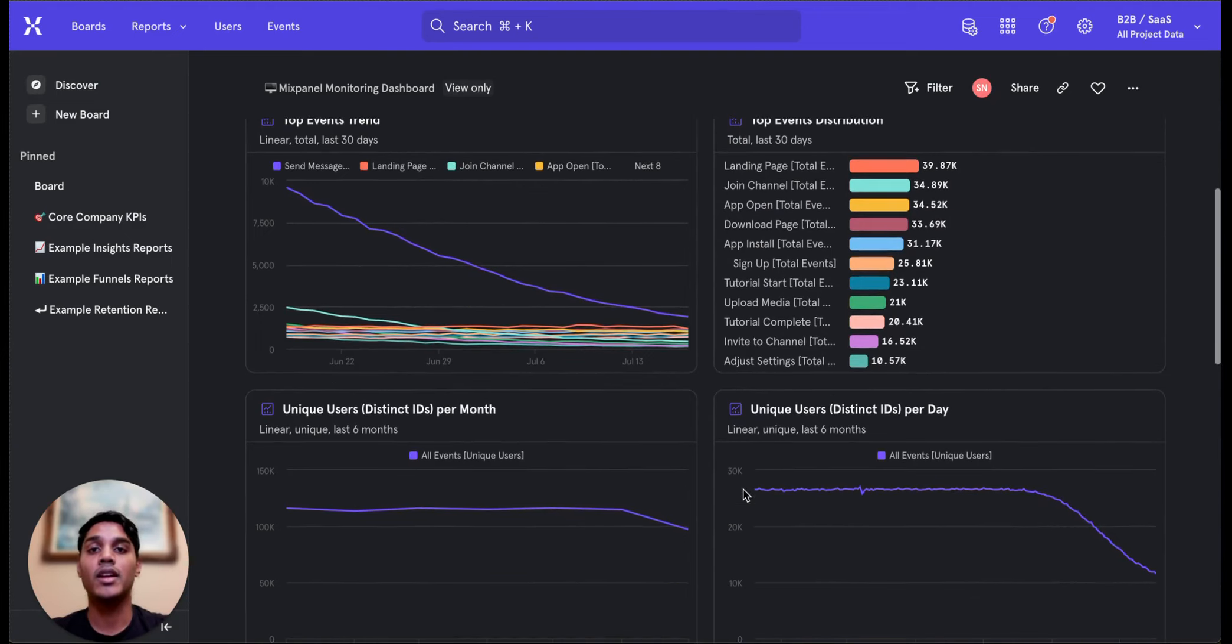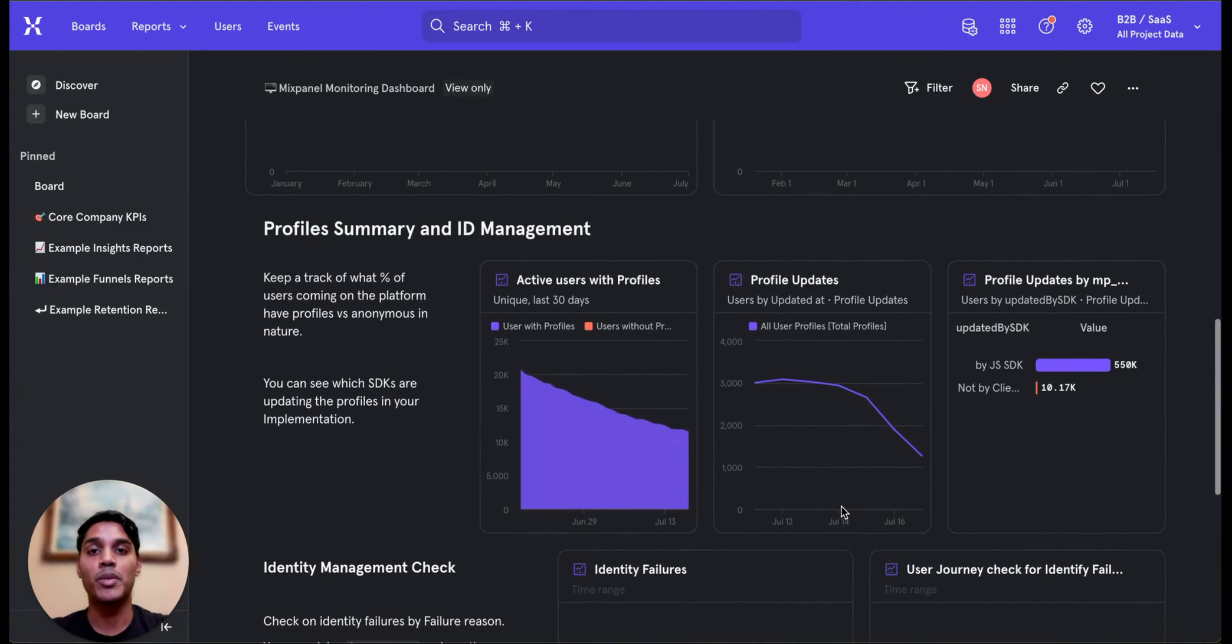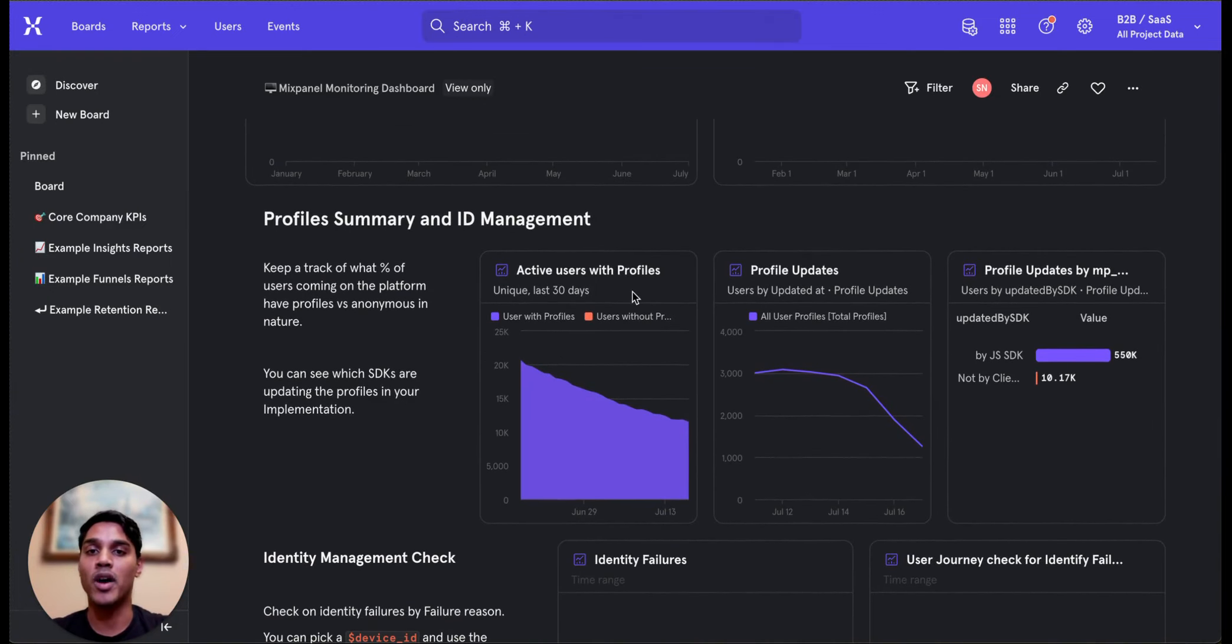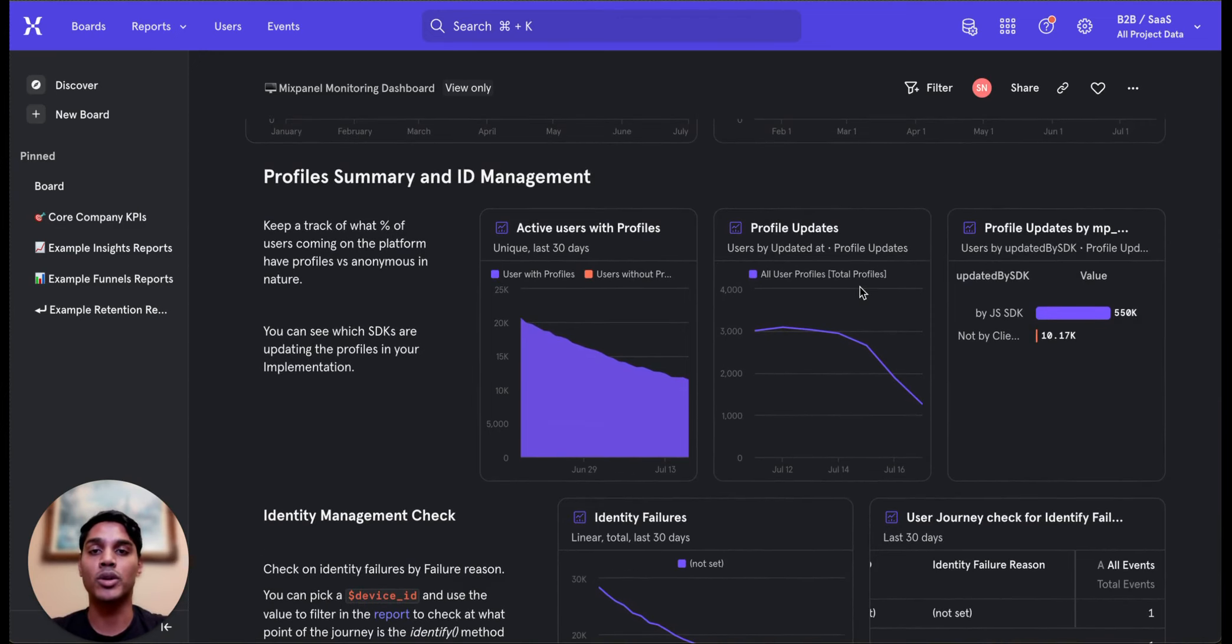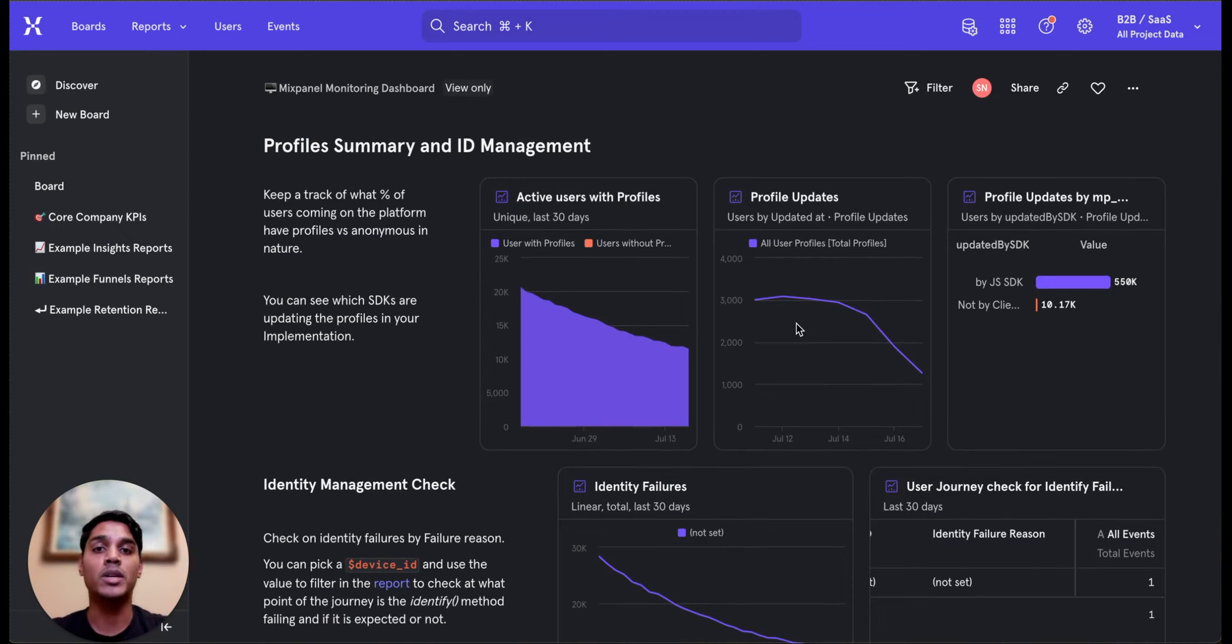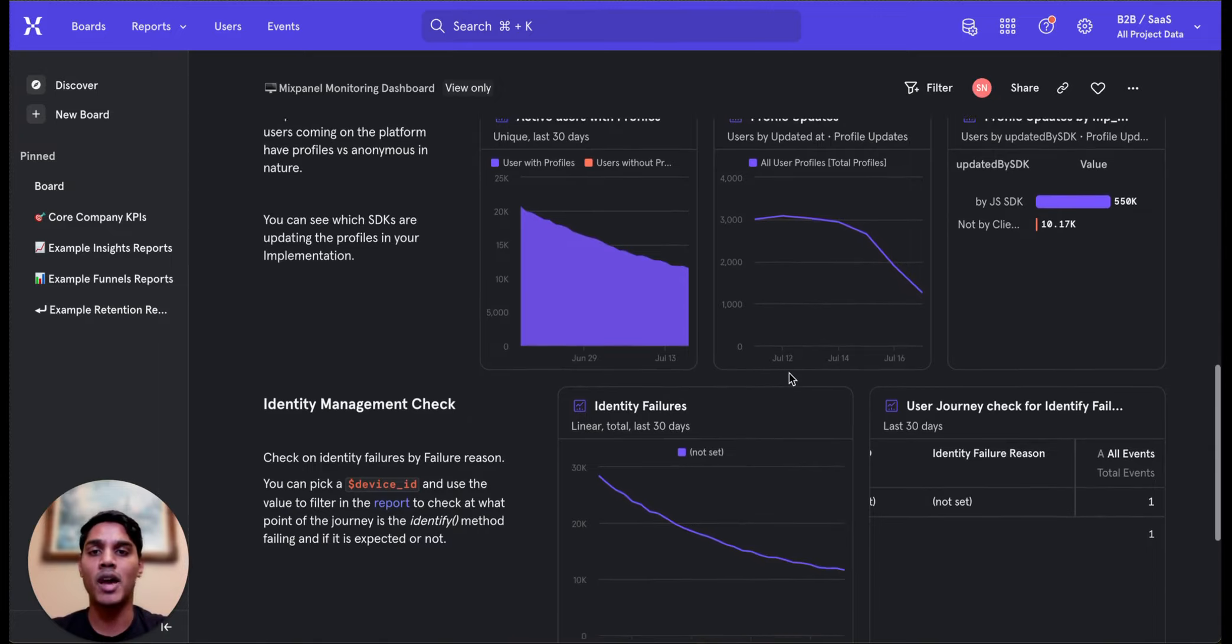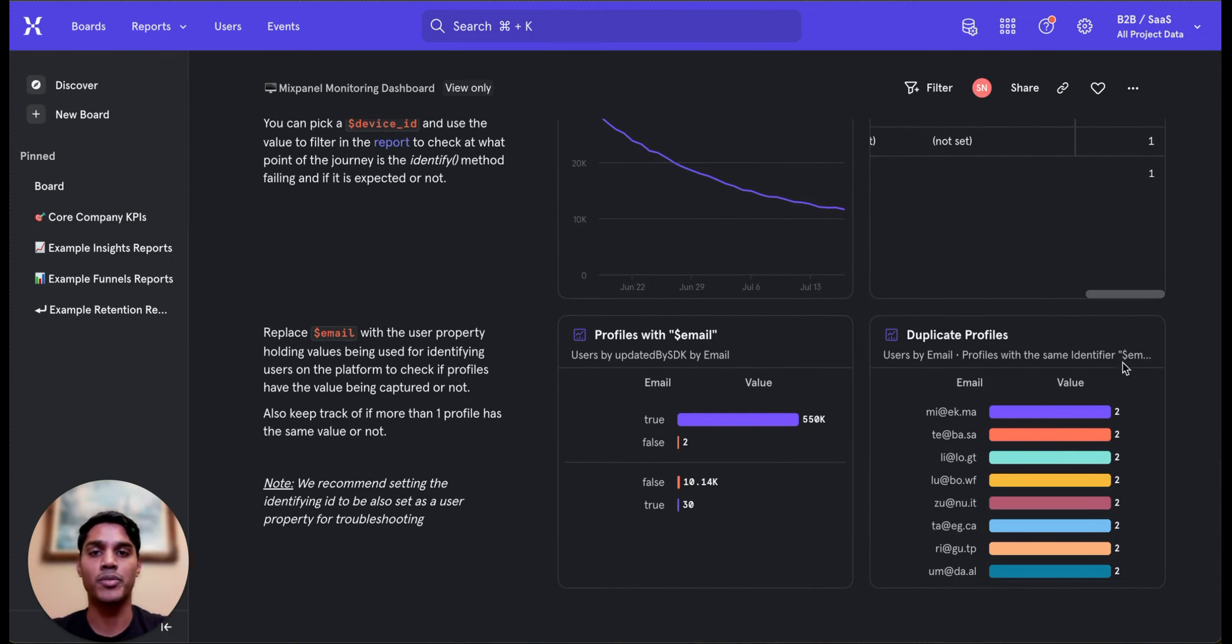The second half of the reports can be used to monitor your user profiles and identity management implementation. You can use these reports to monitor the number of anonymous versus profiled users, through which implementation method profiles are being created or updated from, and whether your users may be having duplicate profiles created for them which indicate an identity management issue.